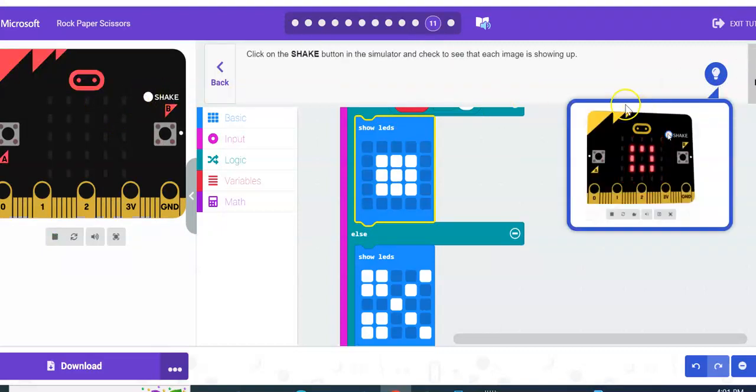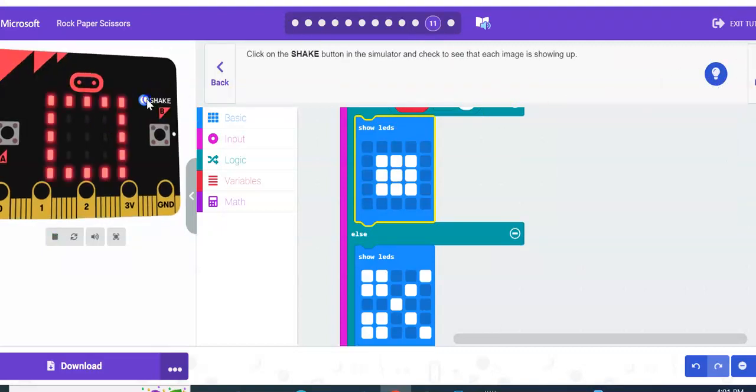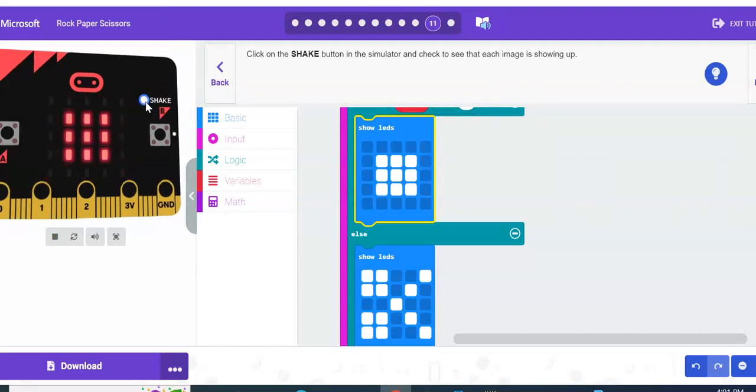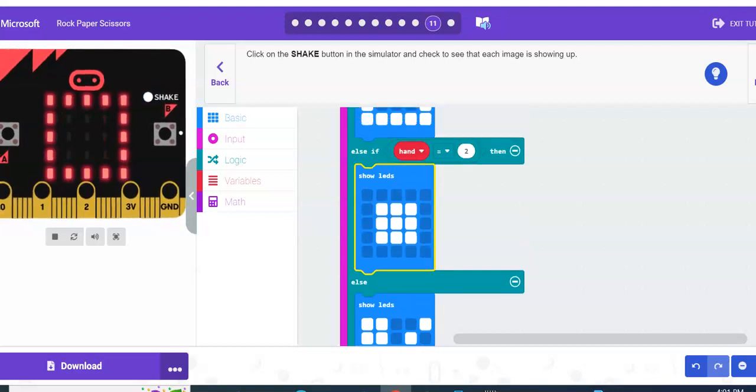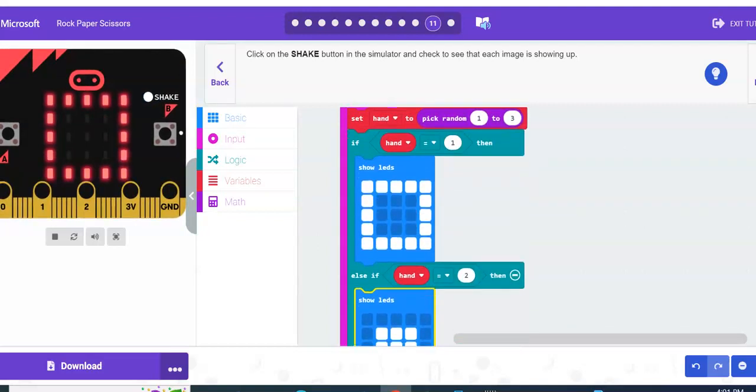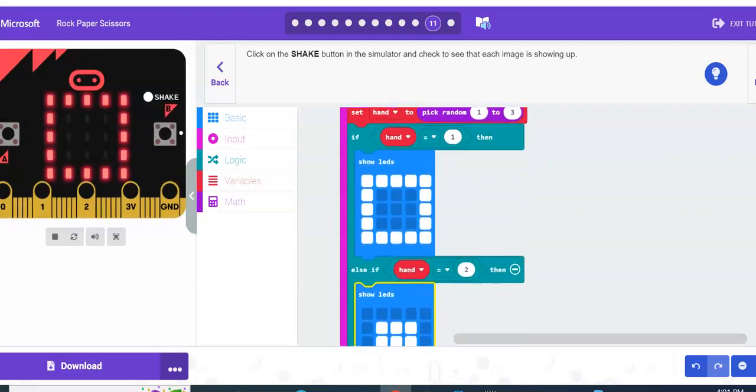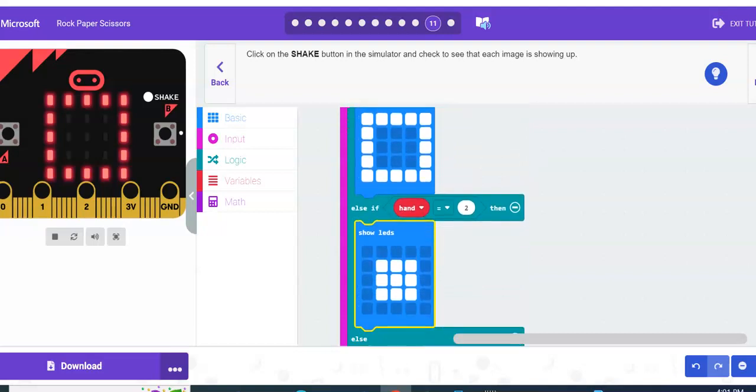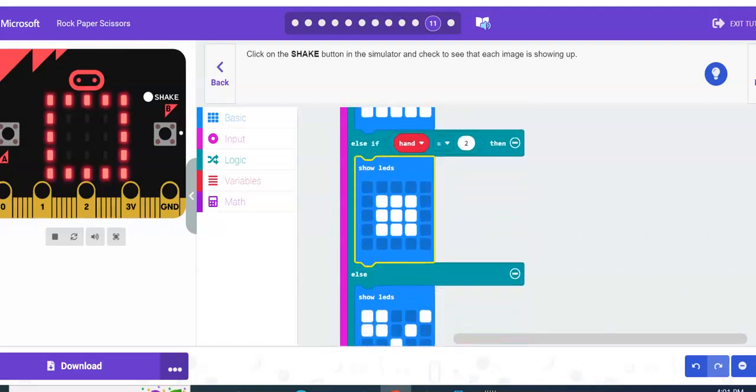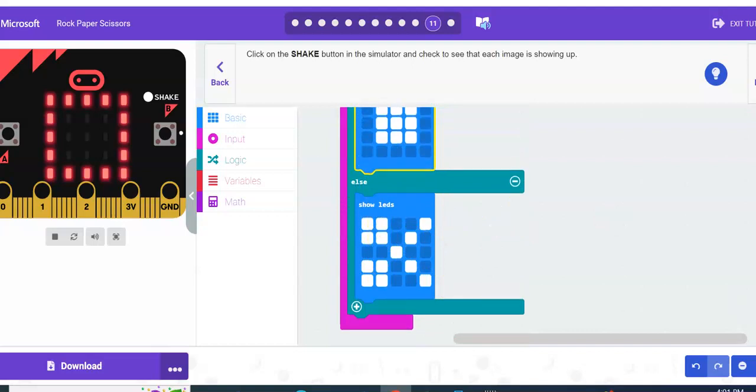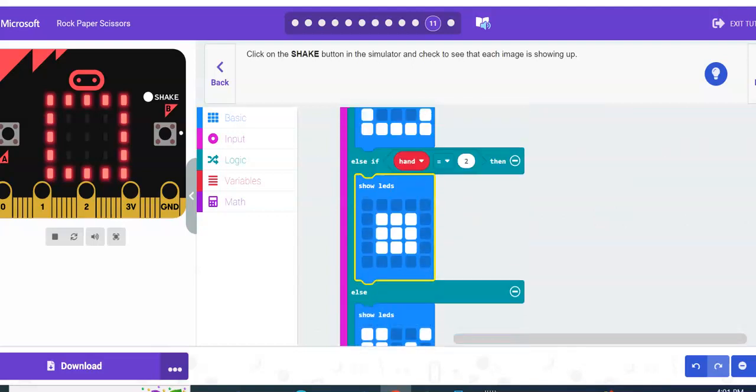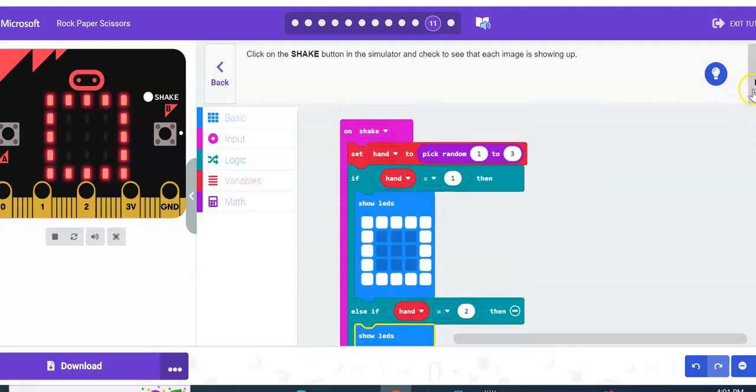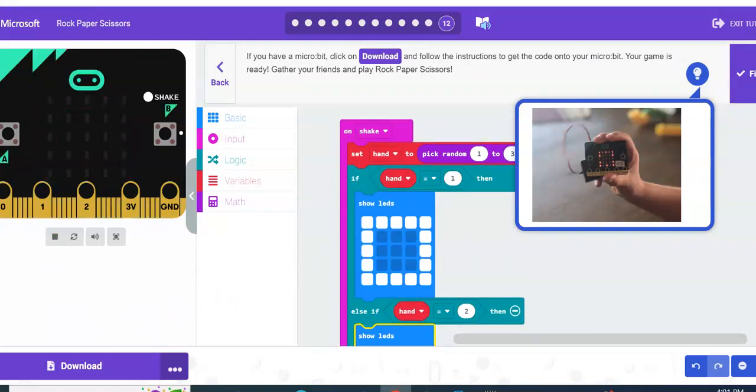All right, so that should be it. I'm going to hit next. They're going to tell you to test it. So I'm going to test it over here and hit shake, and I should when I click that get different options. Okay, and you'll see it says that because it says if hand is equal to one, okay, show that, show paper. Hand is equal to two, show LEDs. If it does anything but one or two, it's going to show scissors because that's what we have it programmed to do. Next, and we are going to go ahead and download this.